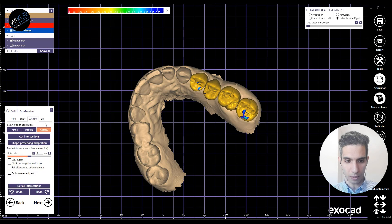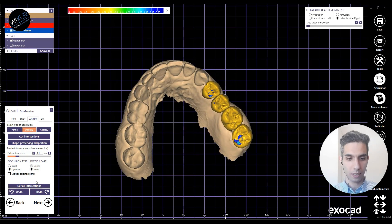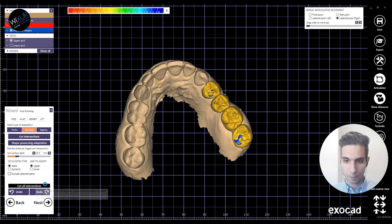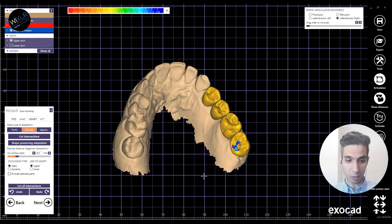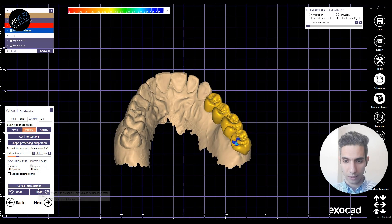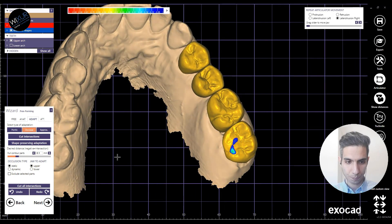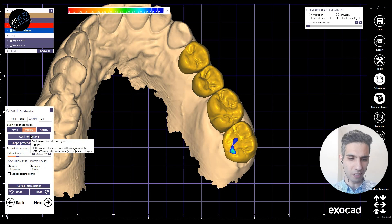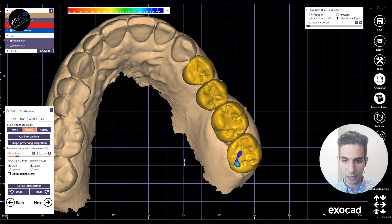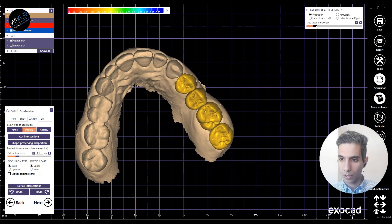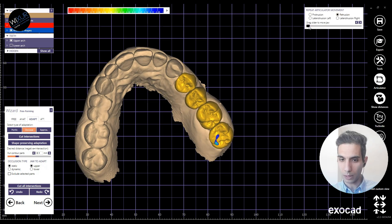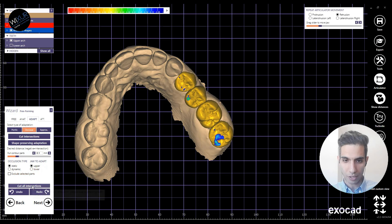Now in the adaptation tab we have an extra option: dynamic adaptation — dynamic occlusion check with the upper jaw. Let's do some intersection cuts. In the second molar I can see that for the lingual cusp I can't go further — this is the minimum thickness. I assigned the minimum thickness in DentalDB at 0.5mm, so that's a reasonable limit. During the retrusion movement I see some cusps with intersections, and I'll remove them with the 'cut all intersections' button in the adaptation window in free-forming.